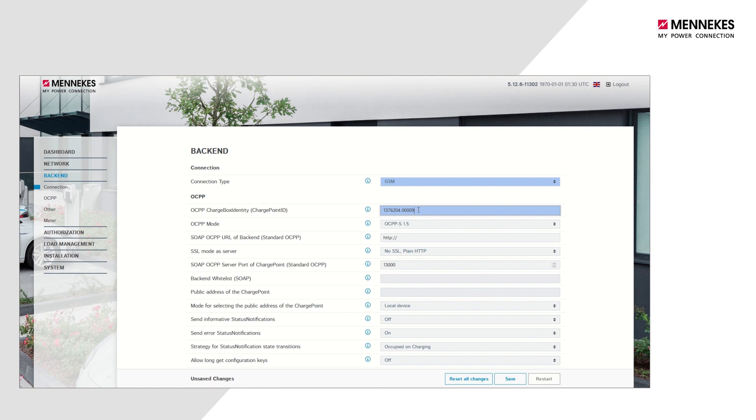Consult your backend provider for this as well. Make sure you enter all uppercase, lowercase, and special characters correctly. A space also counts as a character.